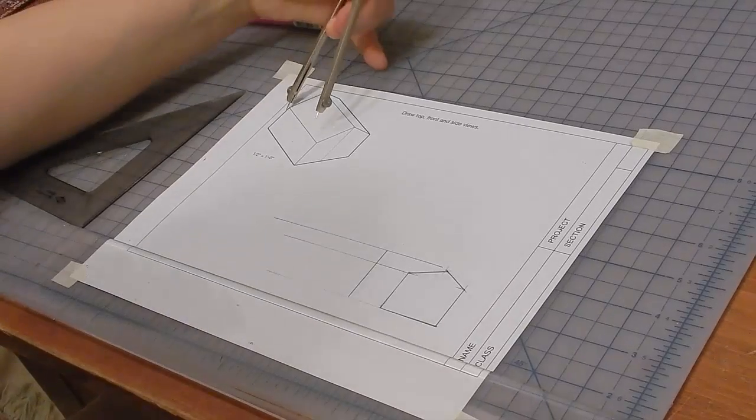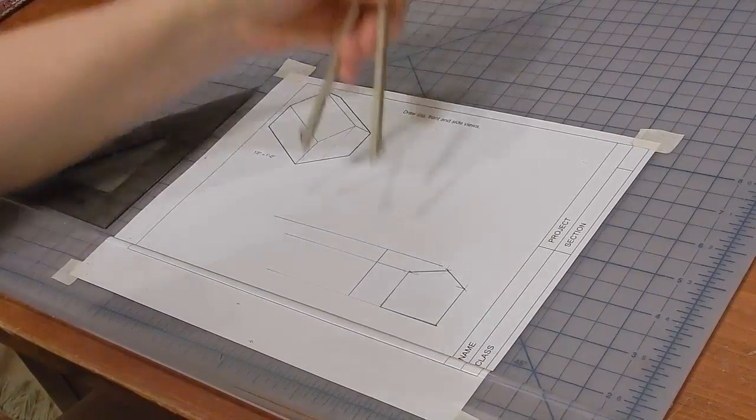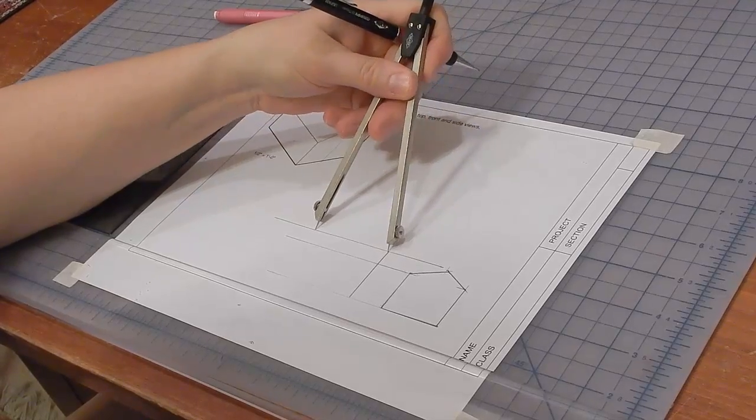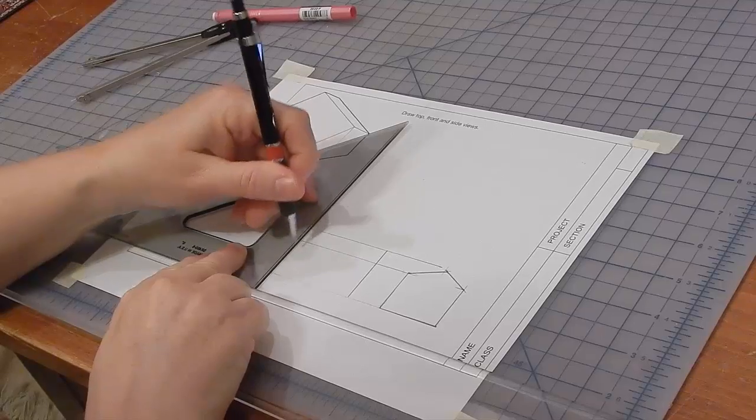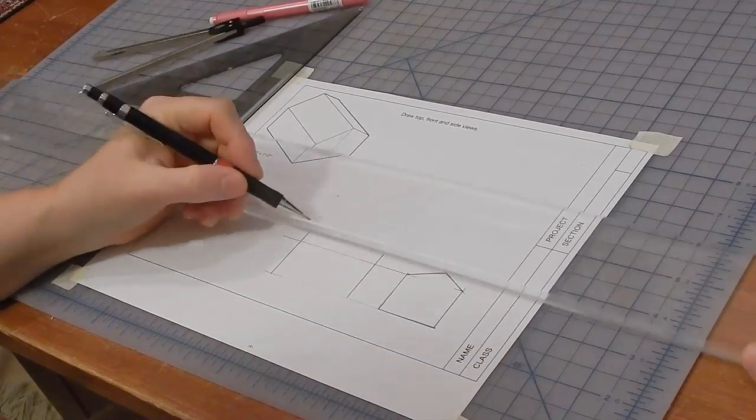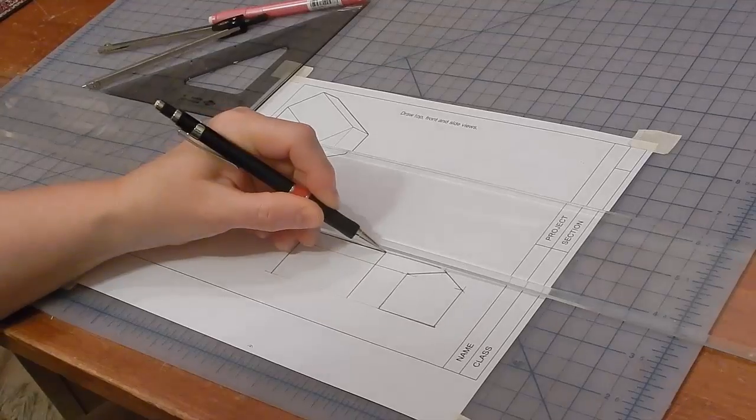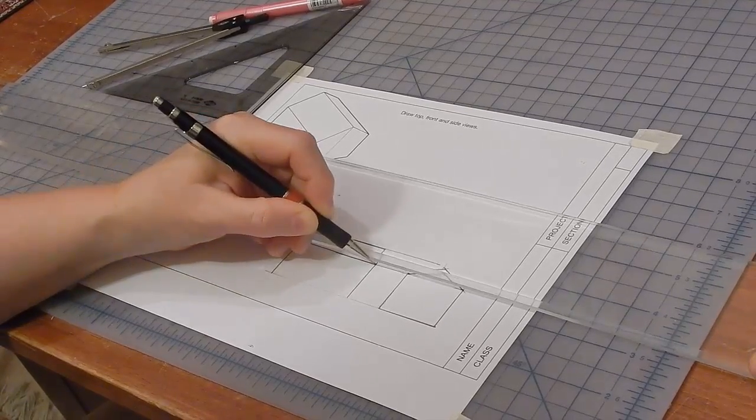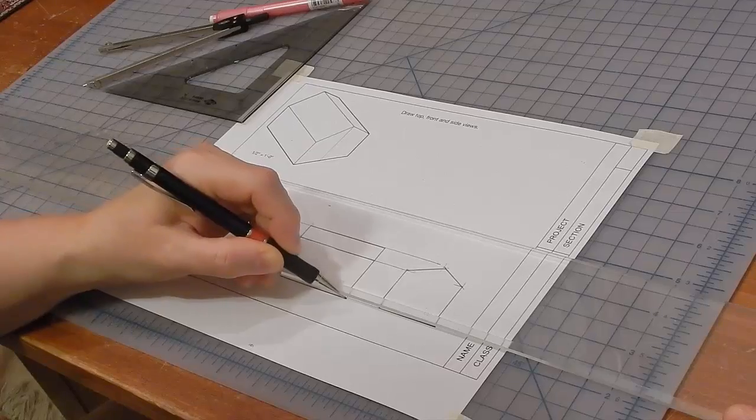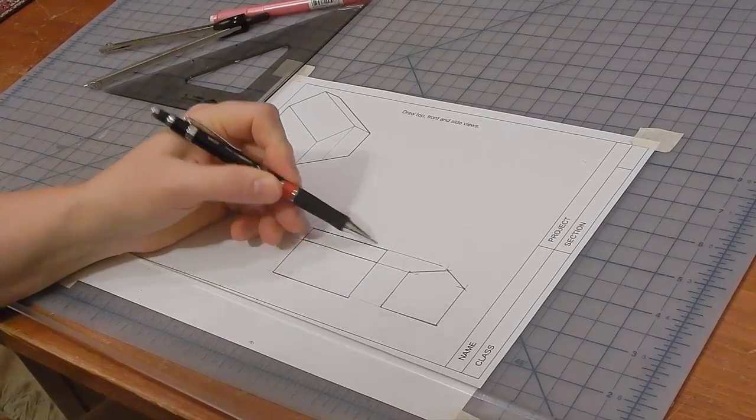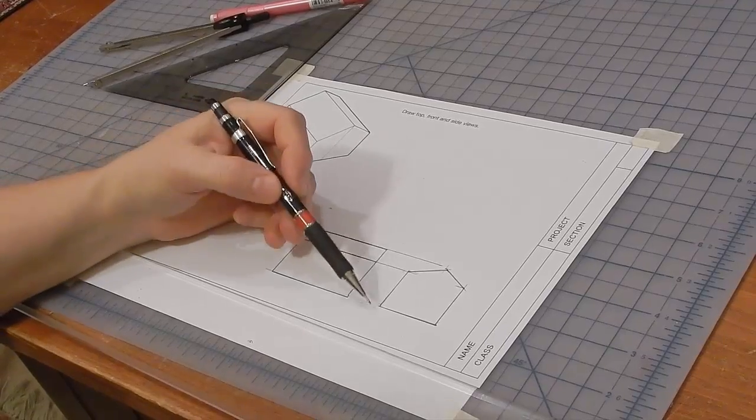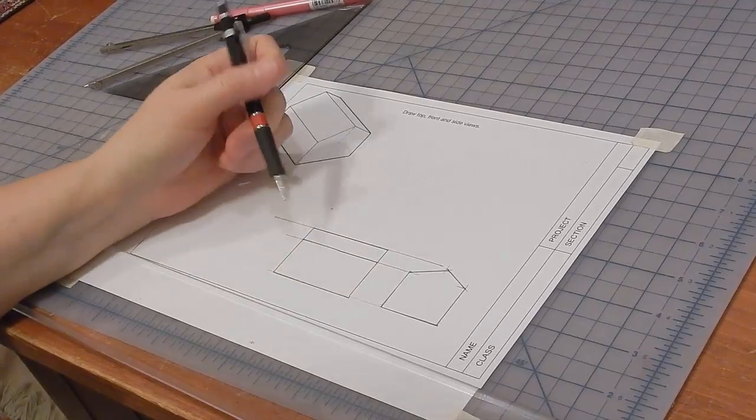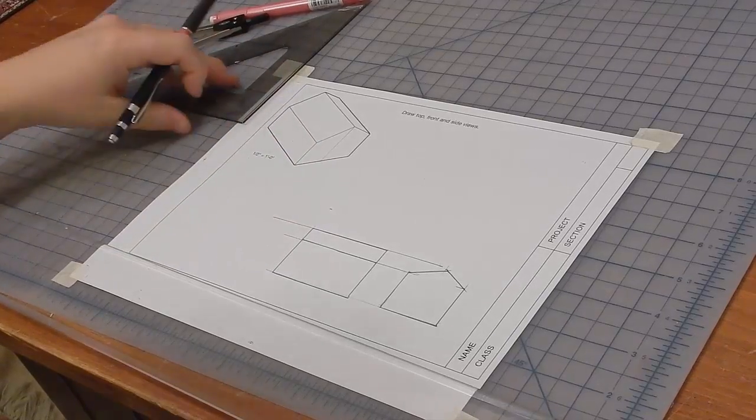And darken these lines in. These are object lines. That's why I'm drawing them dark. They describe the object. And these are construction lines, which should be light.